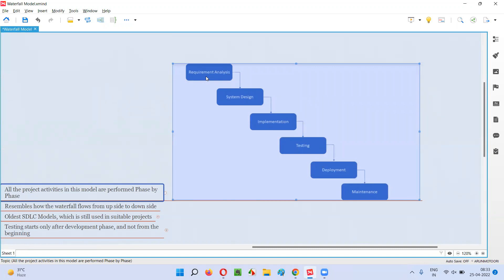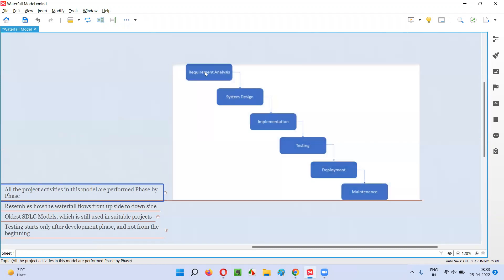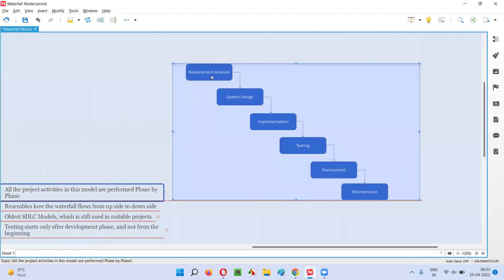First, requirement analysis phase will be done. After this first phase is completed, then only we'll move to the next phase, that is system design phase. In the requirement analysis phase, all the requirements will be gathered and analyzed. And after all the requirements are gathered and analyzed, then only we'll move to the system design phase where low level designs and high level designs will be designed.